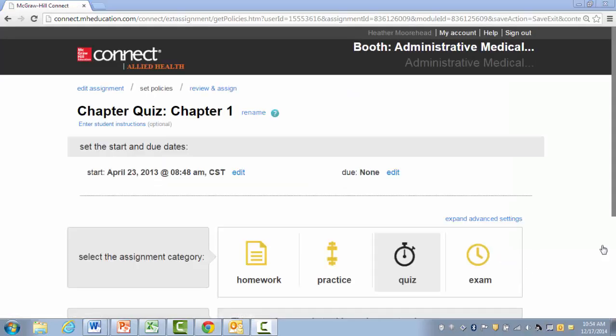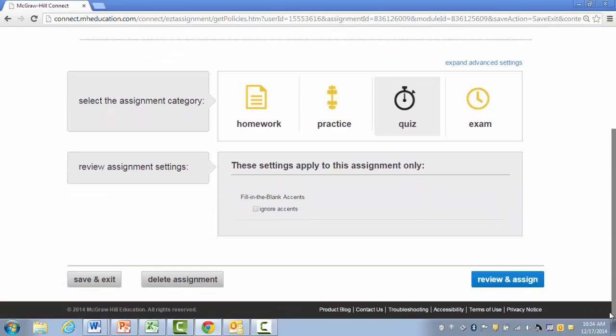This is going to allow me to change any policies if I'd like. In this case, we're going to keep them the same. So I'll scroll down and click Review and Assign.